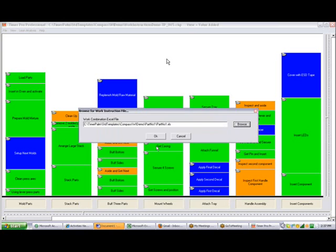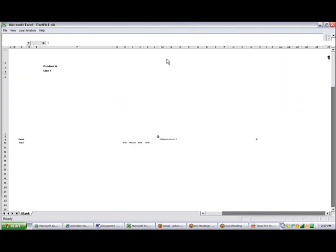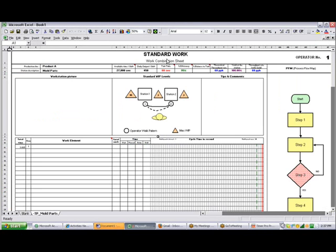Click on the open and you can see it's going to show you where it's going to put it and the name of the Excel sheet that's going to be created. At that point all you do is click OK and it will then start populating the standard work template here.